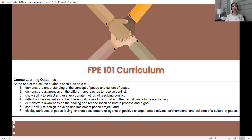For the purpose of terms used in this presentation, we will use the term 'curriculum' to refer to the basis of what you intend to teach. In the context of Mindanao State University for FPE 101, you call this the course learning outcomes. In the copy of the syllabus, there are six or seven learning outcomes specified. At the end of the course, students should be able to: first, demonstrate understanding of the concept of peace and culture of peace; and second, demonstrate awareness of the different approaches to resolve conflict.